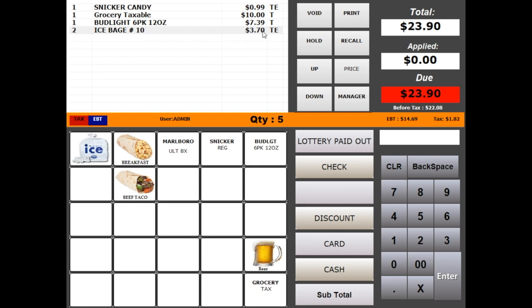The $3.70 is total amount for two items. The T stands for tax and E for food stamp eligibility. You can see updated total on right hand side, also updated tax amount and food stamp eligible amount.